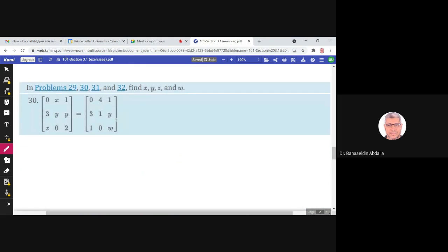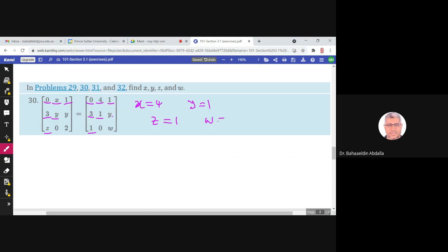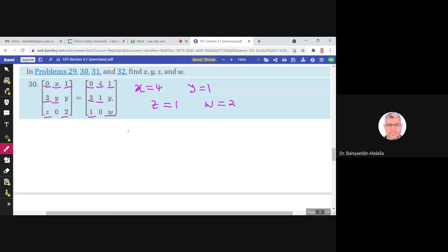Find X, Y, Z, and W given that two matrices are equal. Since corresponding elements must be equal: X equals 4, Y equals 1, Z equals 1, and W equals 2.